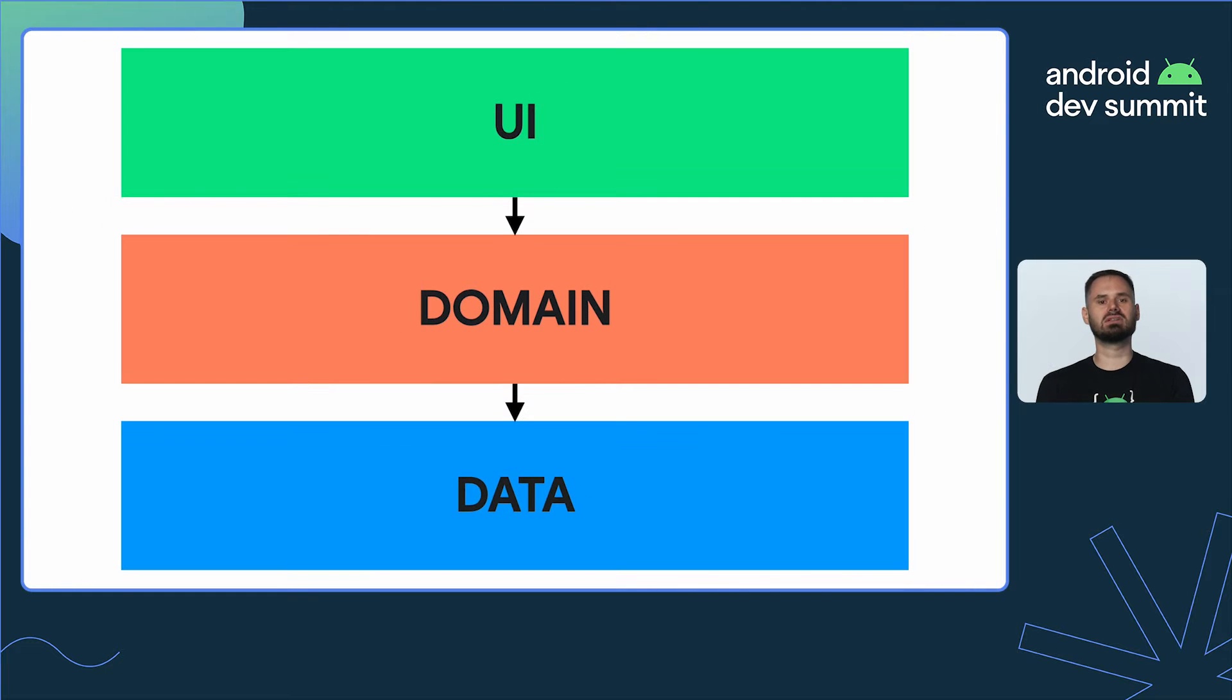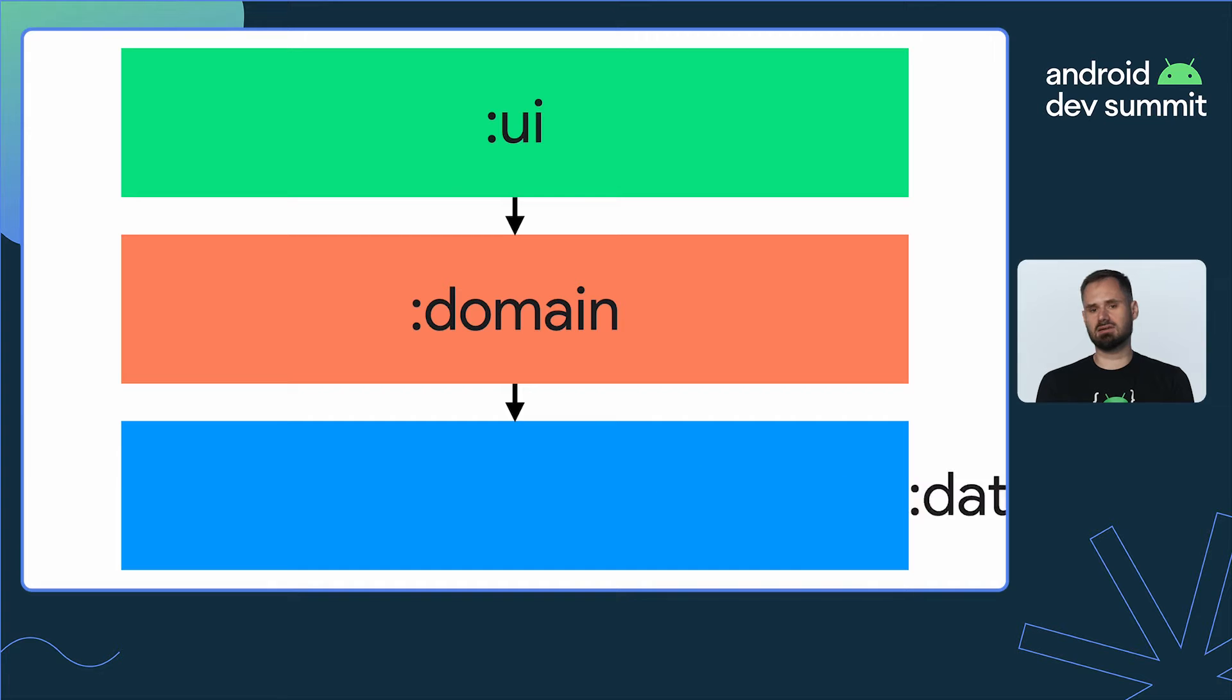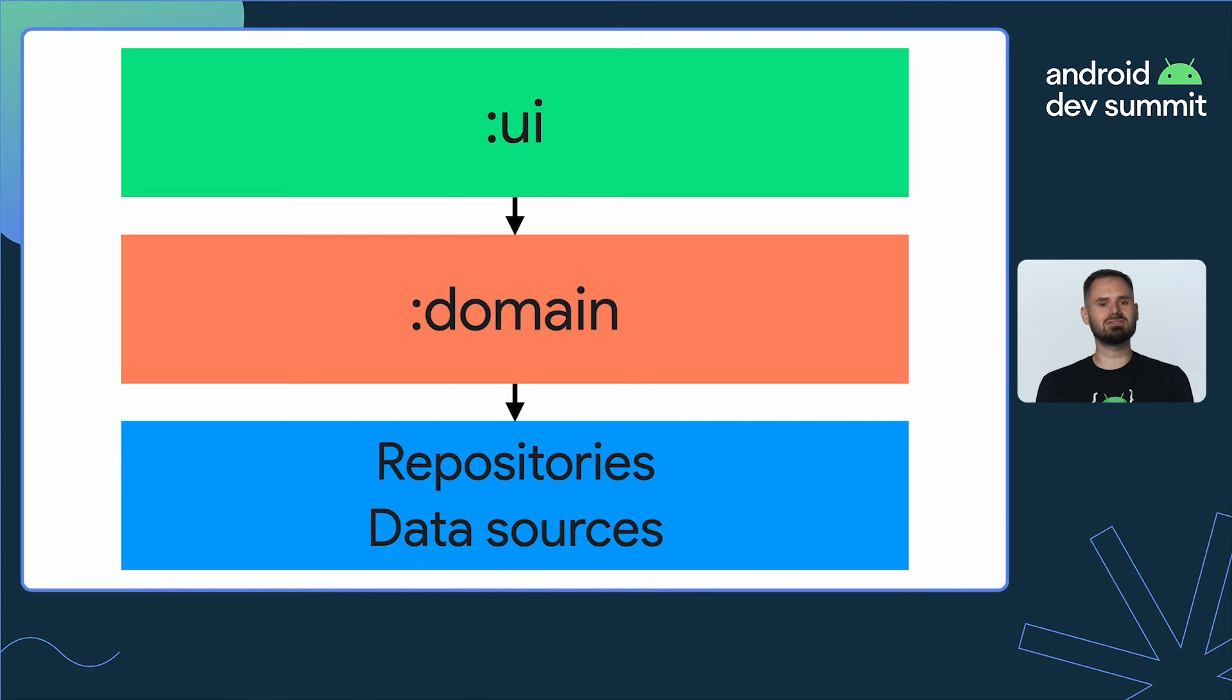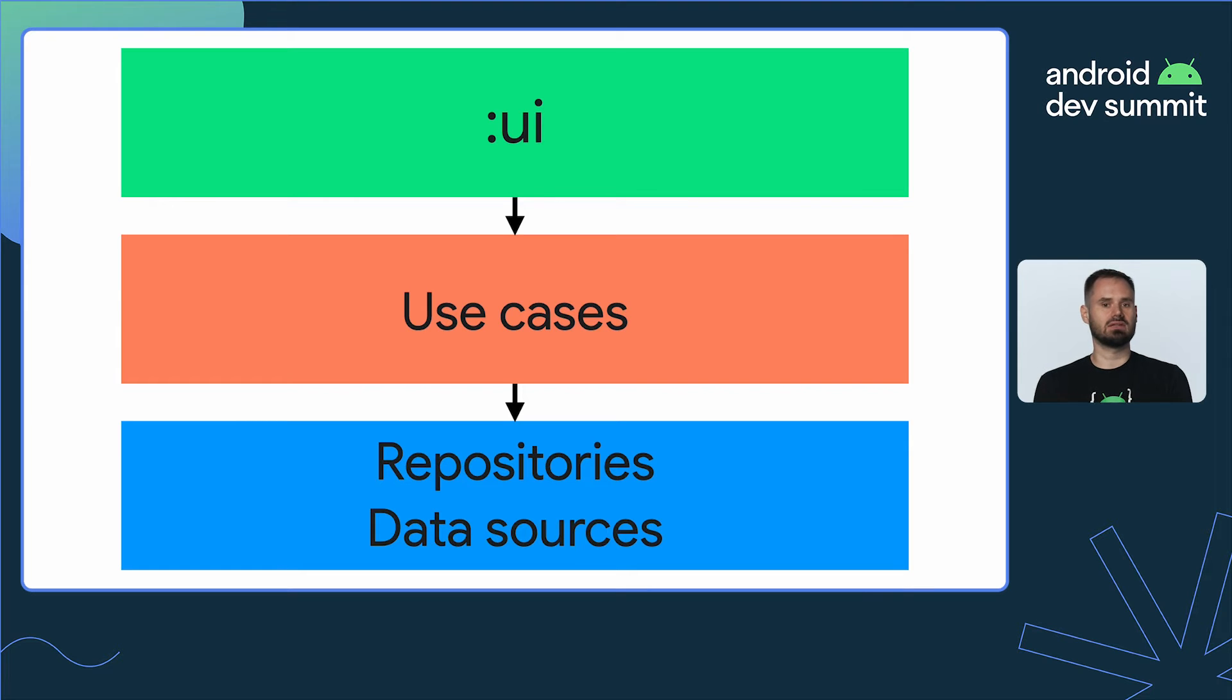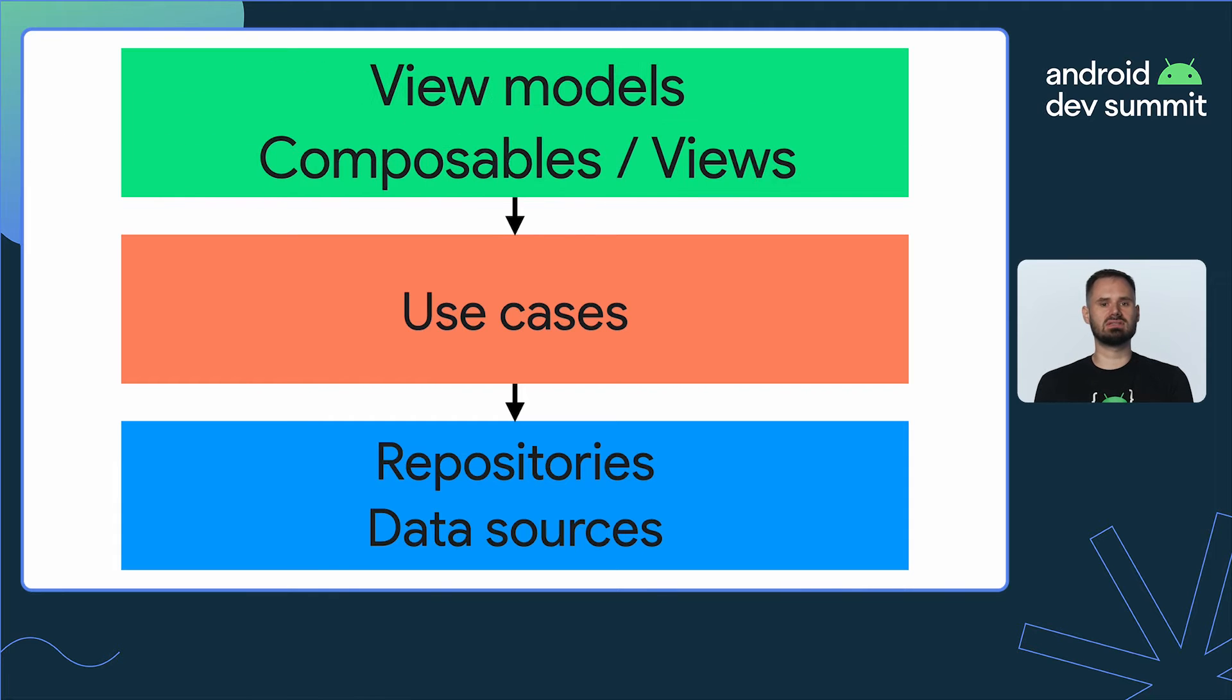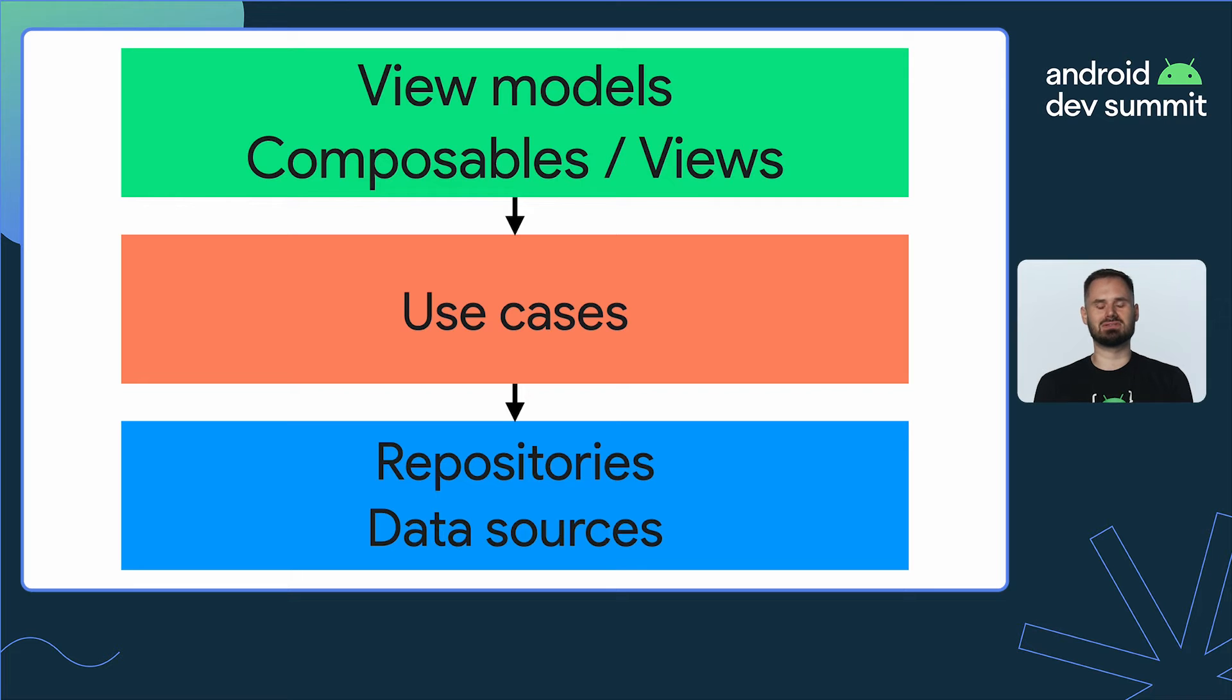In a typical Android application we could organize the modules as follows. The data module contains all the repositories and data sources. The domain module contains business logic and use cases. The domain module depends on the data module. The UI module consists of a user interface and stateholders, most likely view models, composables or views. It depends on the data and domain modules.